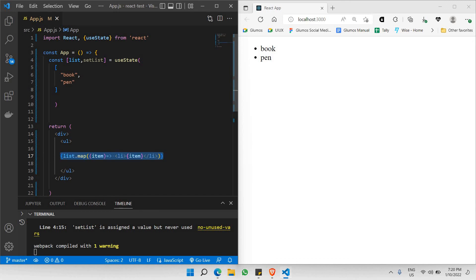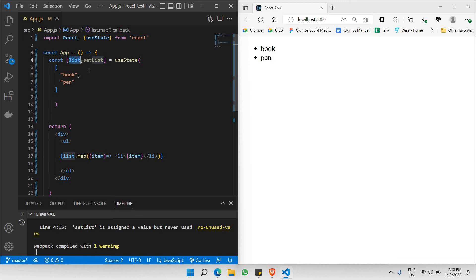So that's how we are able to make use of the useState function for array format, and how to set a list equal to an array. That's it for this part of the video. Let's learn more about React in the next videos. Thanks.